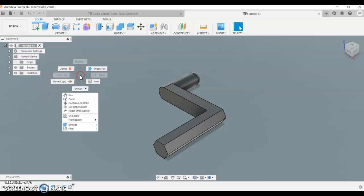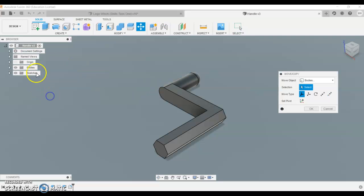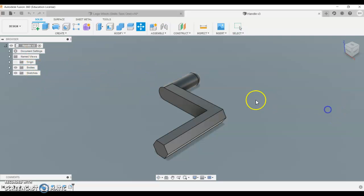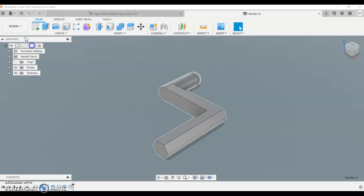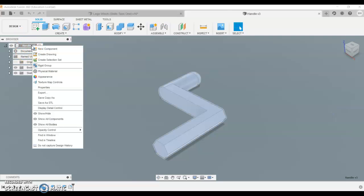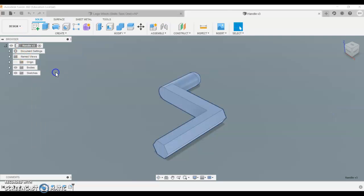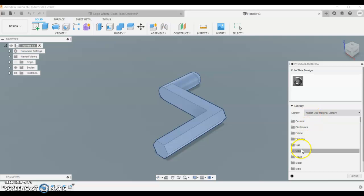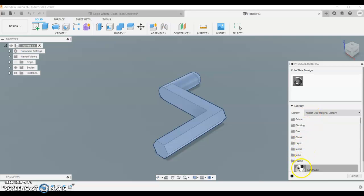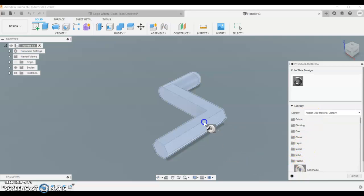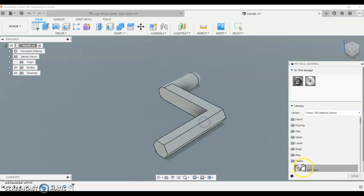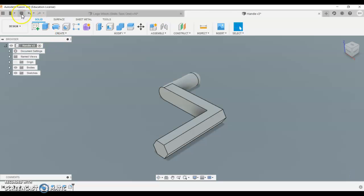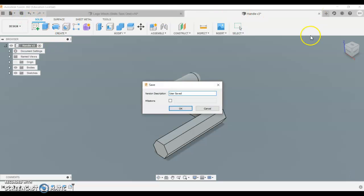We can right click on the main section up here and go physical material, and we're going to allocate a physical material to it. So for this one, I'm going to use plastic ABS for all the components that are plastic. Then we're going to save it and close our part.